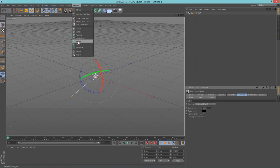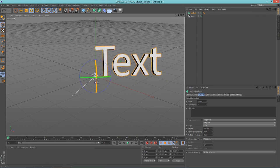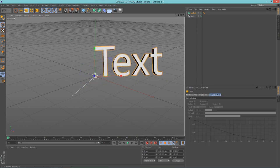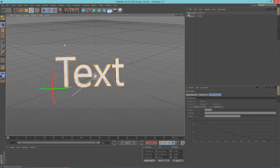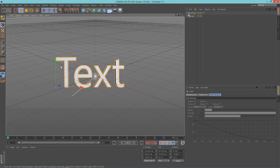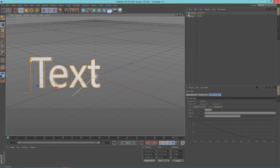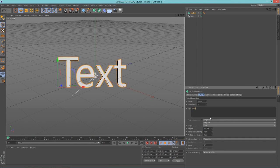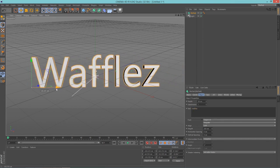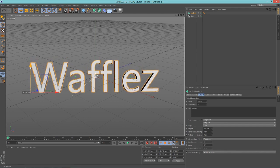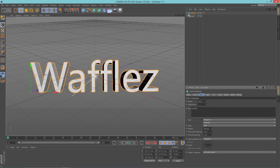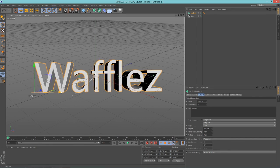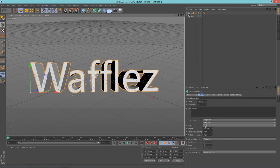Let's add some text. Go to MoGraph > MoText. Rotate this so that it's facing us — there you go, perfect. Select your text and change the text to say whatever you want; I'm gonna make it say 'Waffles'. I'm also going to change the depth to 150 — that looks nice.